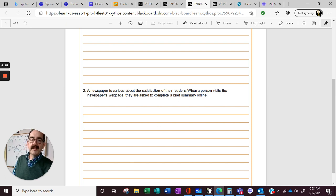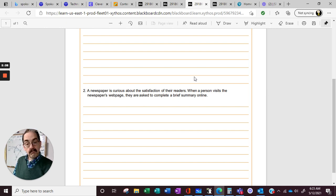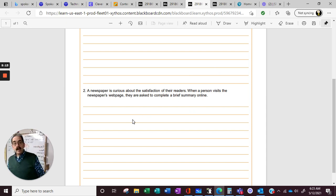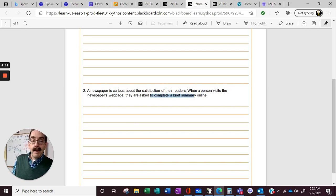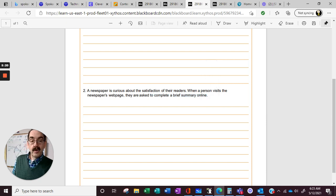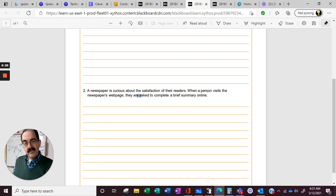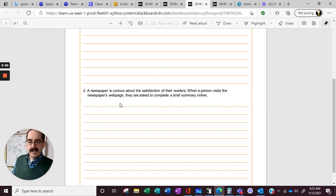A newspaper is curious about the satisfaction of its readers. When a person visits the newspaper's webpage, they are asked to complete a brief survey online. Now, because you're in the digital age, 21st century, maybe you've done this. You might get better answers when they can do it online and not have to talk to somebody. Or do you get better answers if you hear it on a phone call? Think about all the different ways we could do surveys and where we would get the best answers.